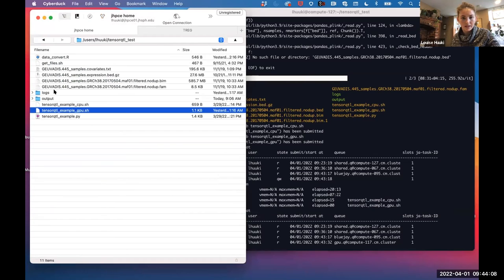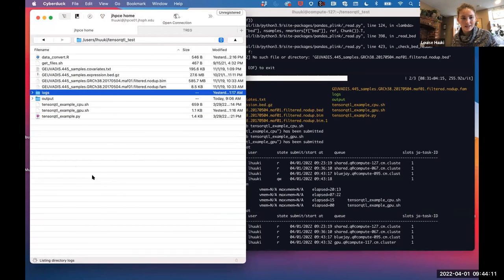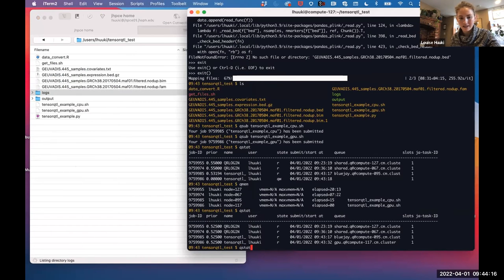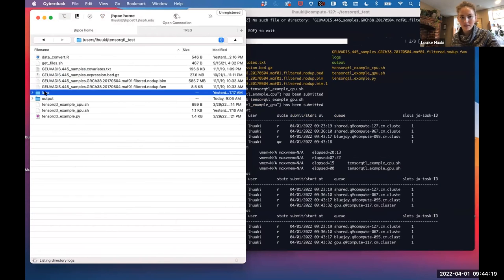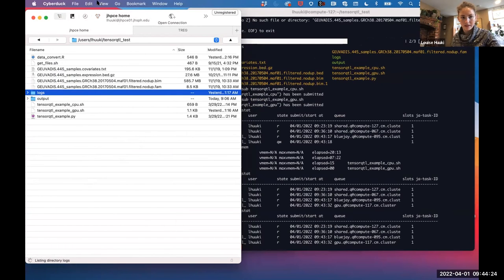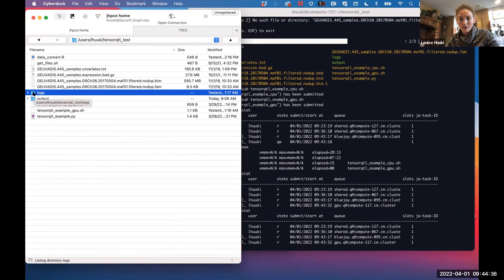Looking at the log files: when I ran these before they took about a minute. That's just one chromosome, and when running all 23 chromosomes it adds up considerably, especially with a larger dataset than the example.